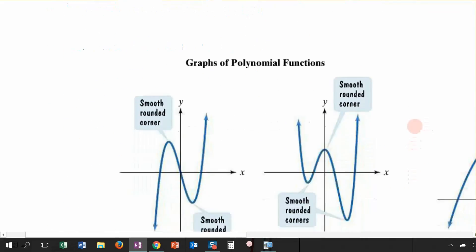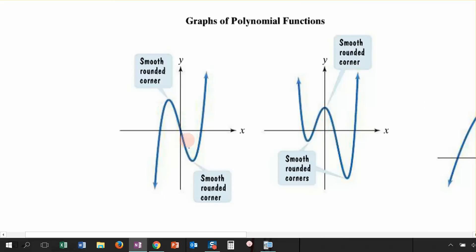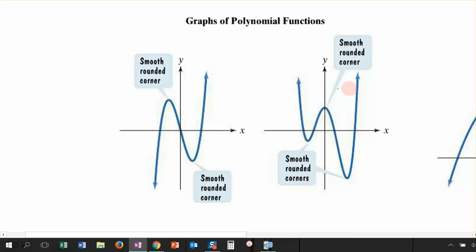Now let's look at this set of graphs. If I wanted to talk about this polynomial function right here, the end behavior of this function is opposite in its direction, so we could say that this would be an odd function — a positive odd function — because it's coming from the left, scooting over, and going to the right. Another characteristic we're going to define for our polynomial functions is that they are smooth and continuous. This function is smooth in its curves and it is continuous. Just like this second graph, the end behavior is going in the same direction and going positive, so this would be an even function, and it is also a smooth and continuous curve.